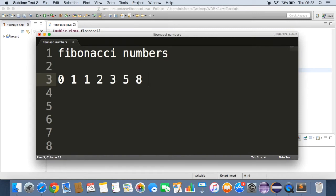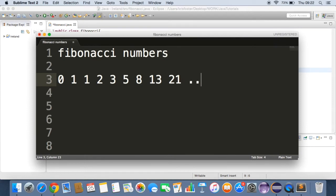5 plus 3, which is 8. 8 plus 5, which is 13. 13 plus 8 is 21. And I'm not going to keep doing that, but you get the idea.